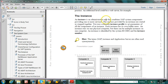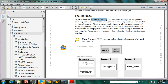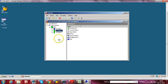An instance is an administrative unit that combines SAP system components providing one or more services. Let us see one of my SAP NetWeaver systems to understand what services are combined in this particular administrative unit, that is, an instance. In this computer, I have installed two instances: one is central instance, another is dialog instance.